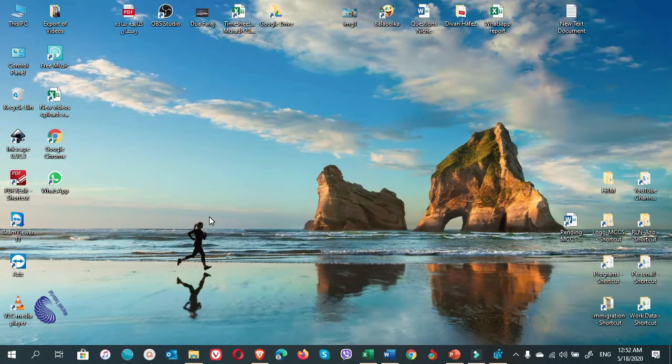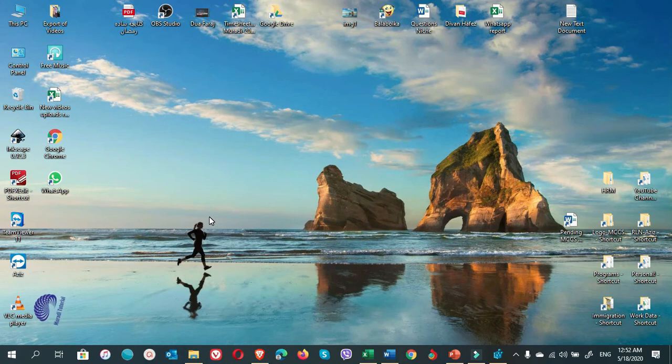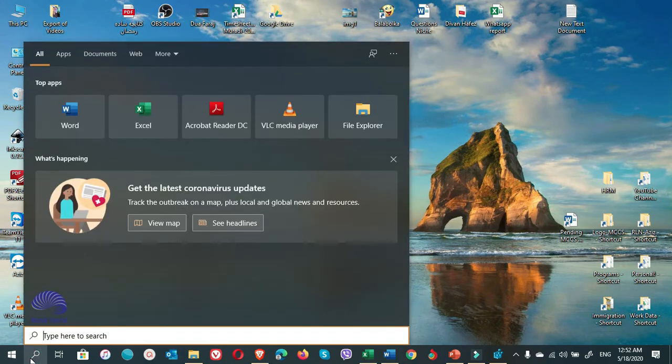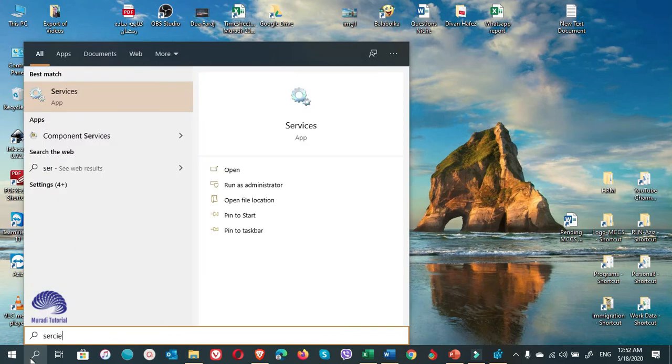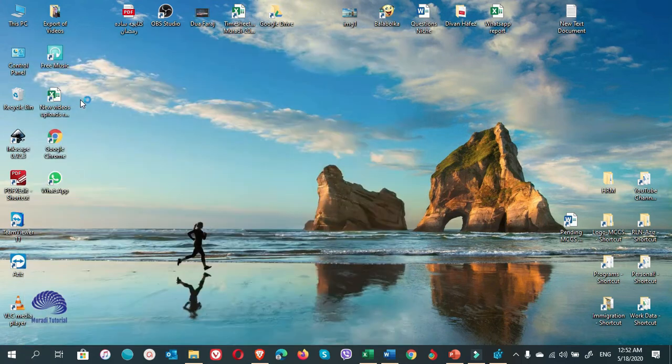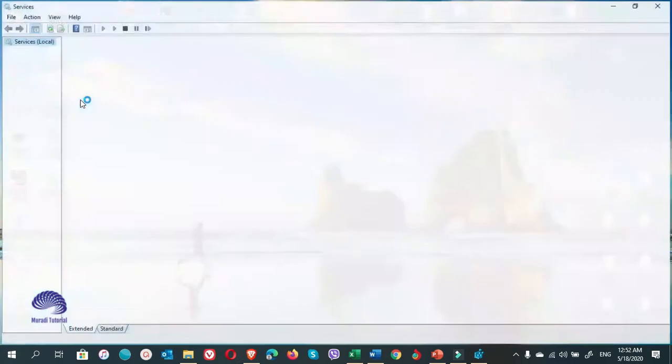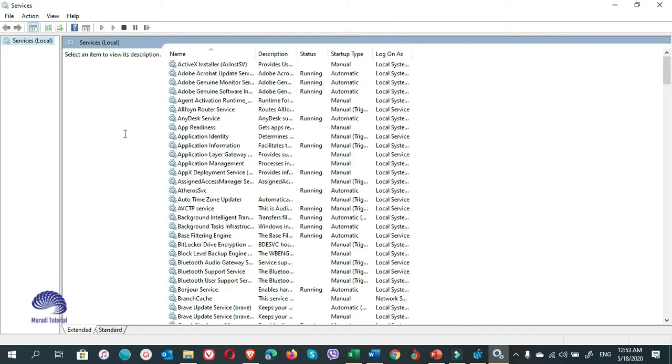Let's learn how to disable SuperFetch. You go to Start Search. You type Service. You click on the top result and this window will appear.